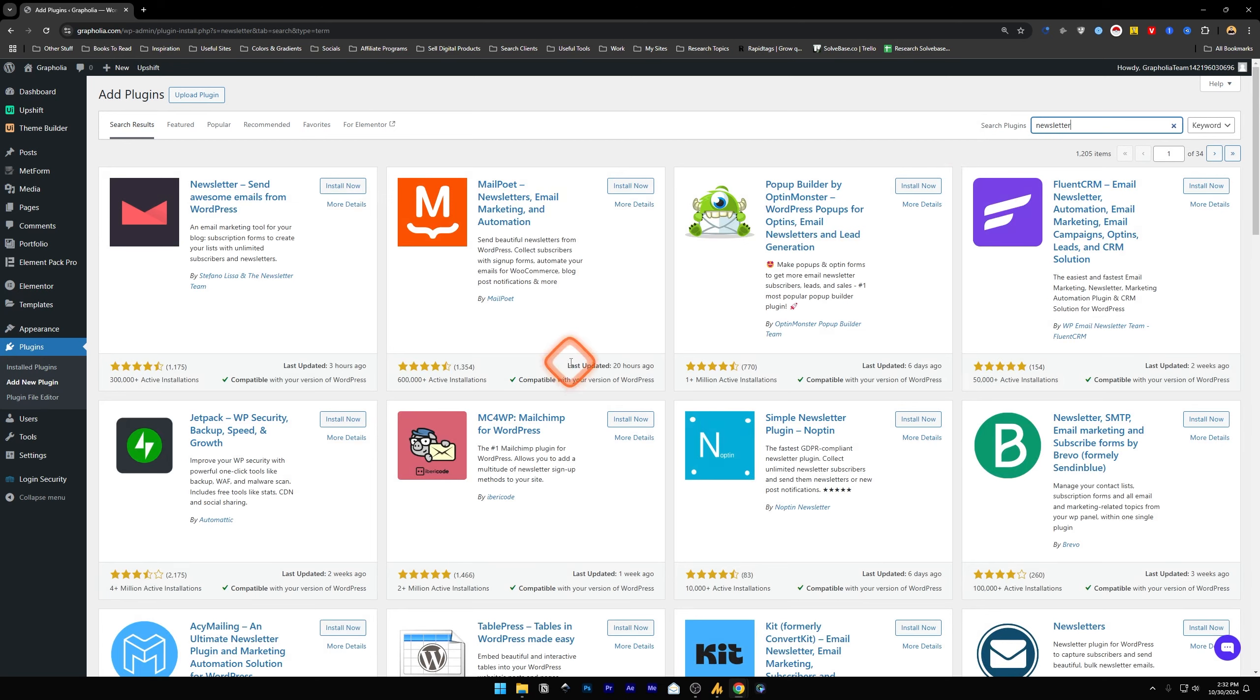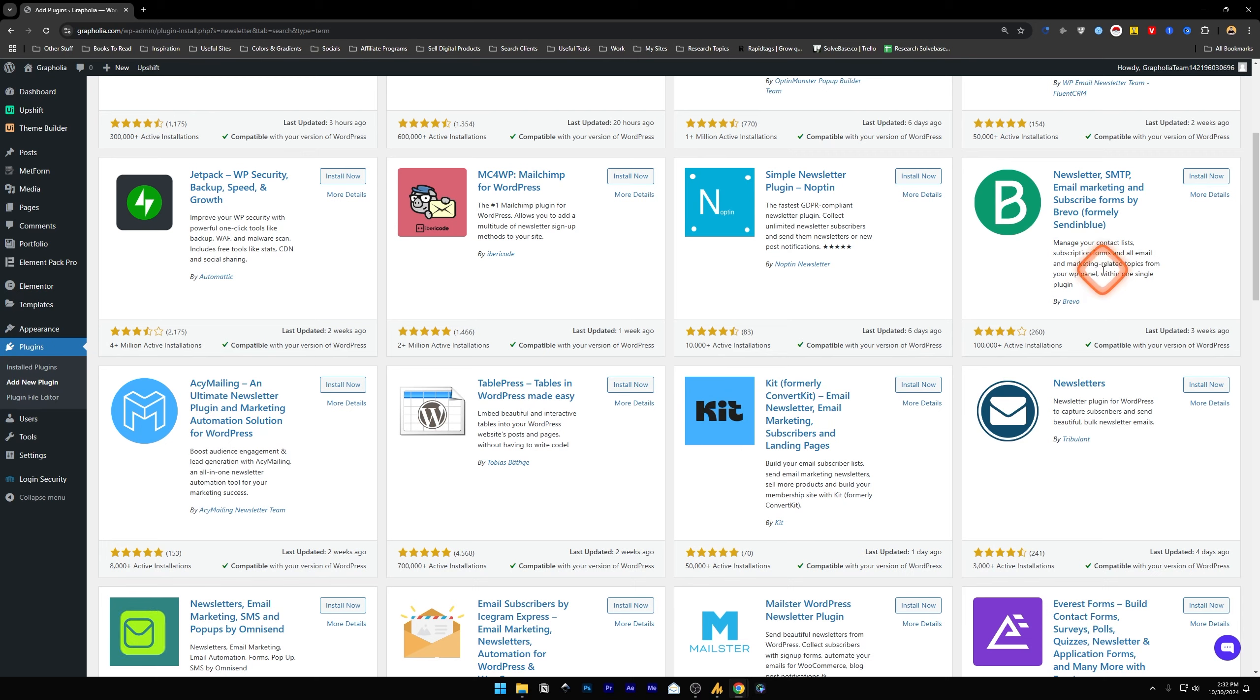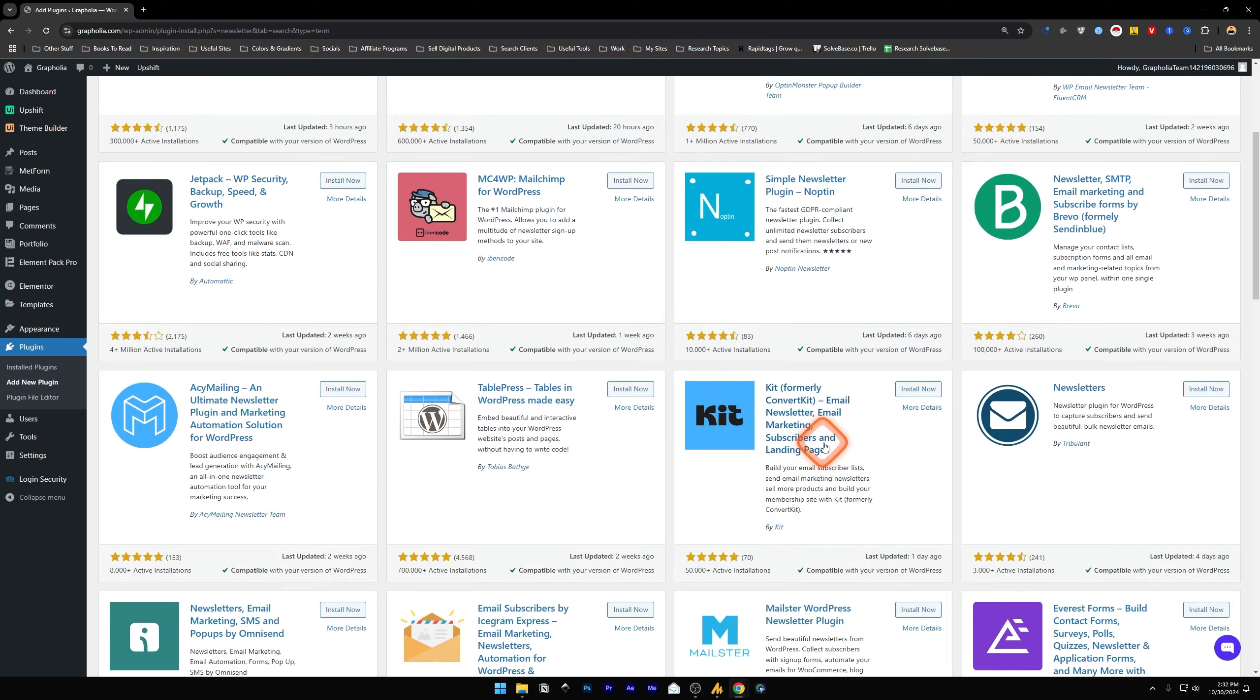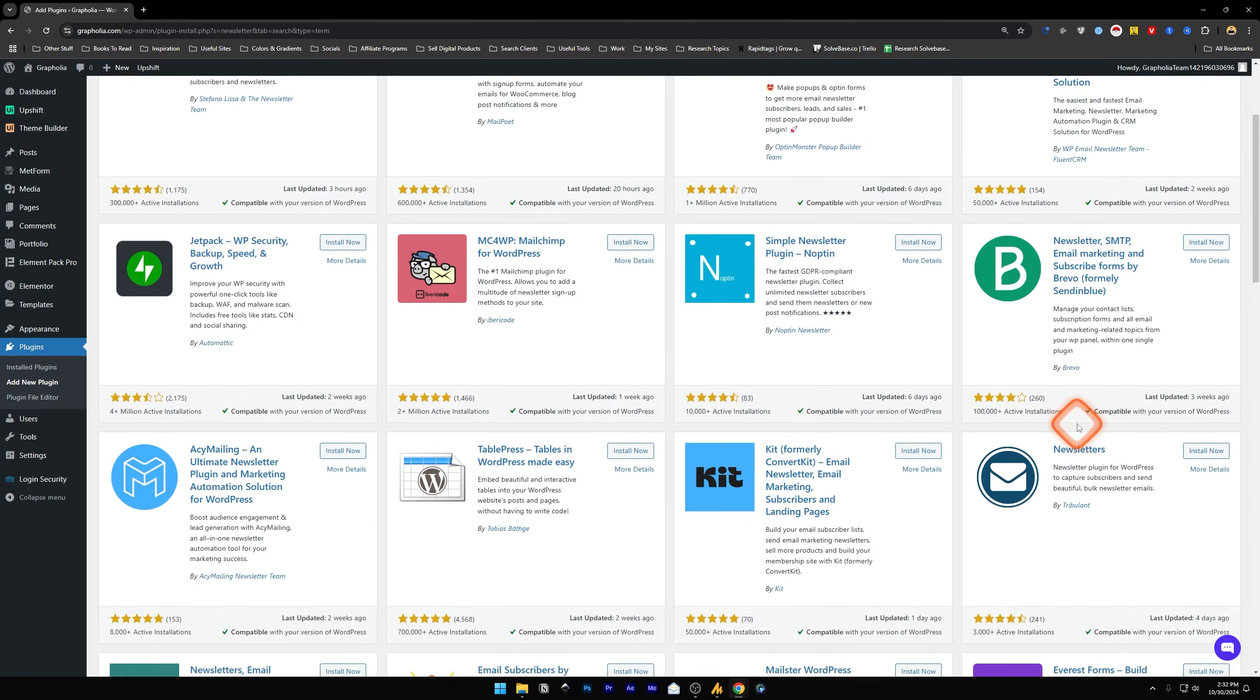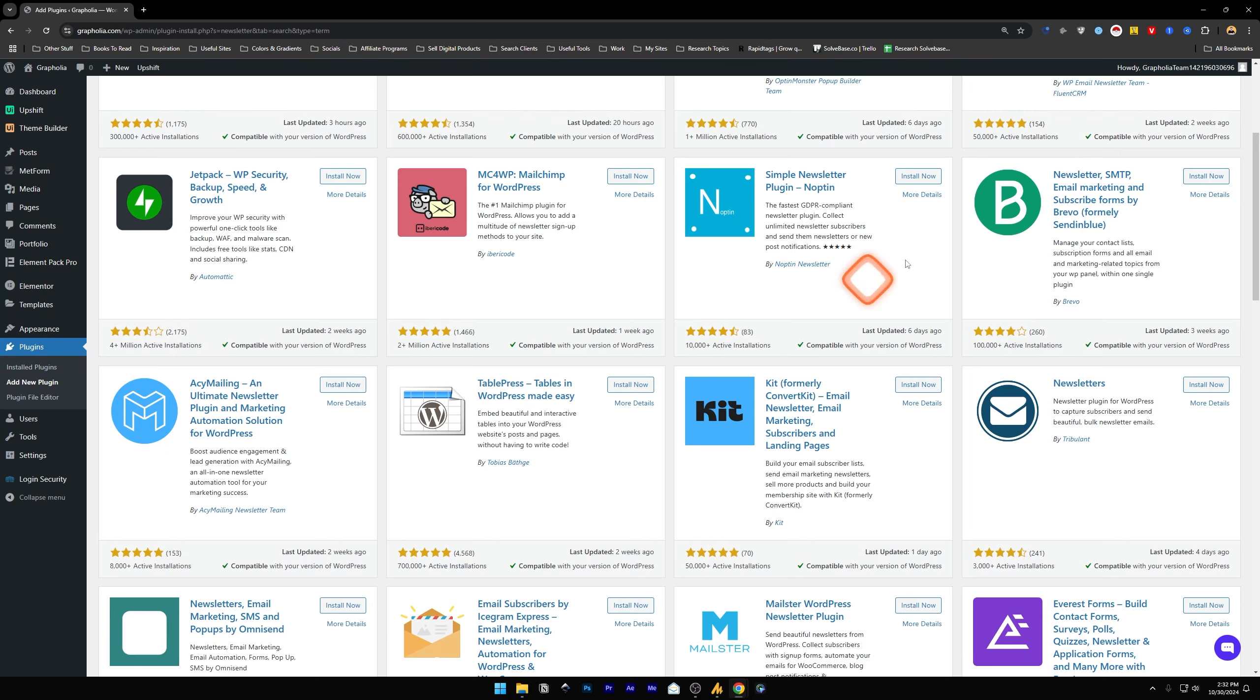Next you need a newsletter plugin. This depends if you're using ConvertKit or Brevo, which was formerly called Sendinblue. If you're using one of them, just install and activate these plugins, whichever platform you're using for newsletter.